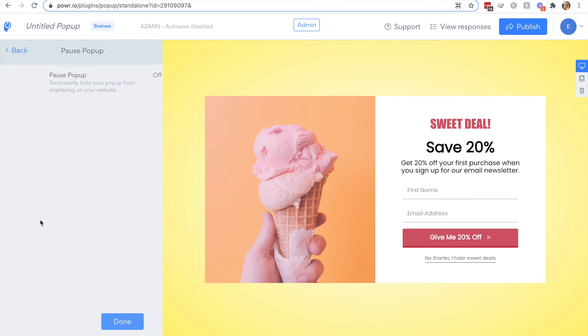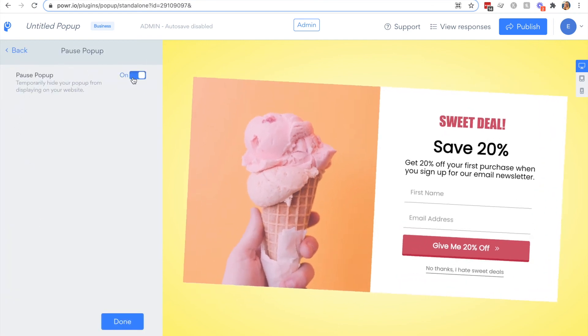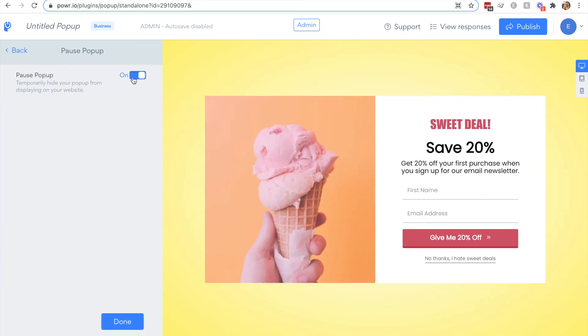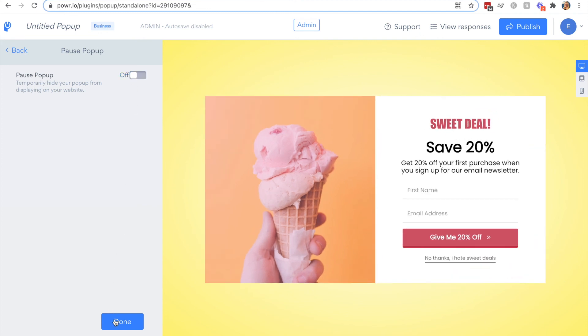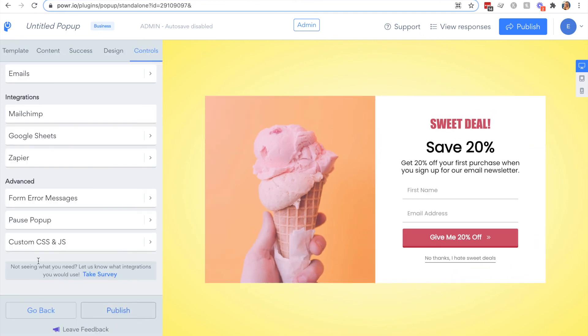You can also pause your popup and this is a quick way to disable your popup so that you can use it later if you're not using your display schedule. It means you don't need to uninstall it from your site. If you pause it, it will simply be hidden.